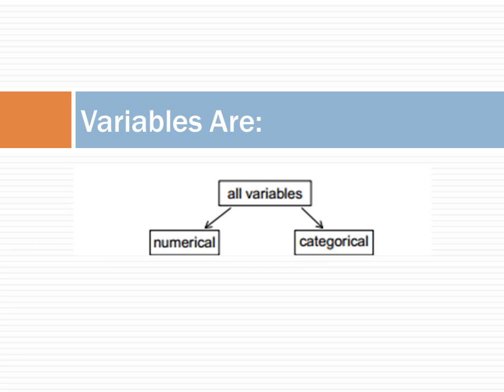Variables are either numerical or categorical. A numeric variable can take a wide range of numeric values and it is sensible to add, subtract, or take averages with these values. An example is a dollar amount of expenses.